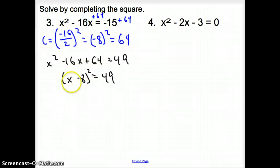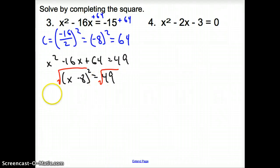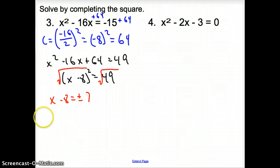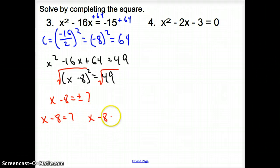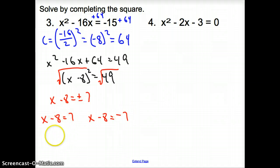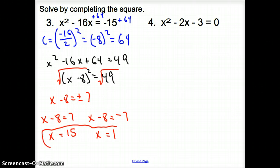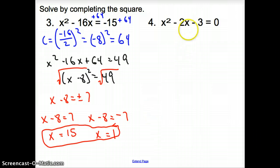Now let's factor the left side. We have x minus 8 squared equals 49. To get rid of the square we square root both sides, giving x minus 8 equals positive or negative 7. Breaking that apart: x minus 8 equals 7 and x minus 8 equals negative 7. Adding 8 over: x equals 15 and x equals 1. Those are our answers.